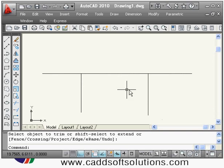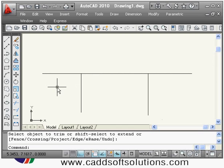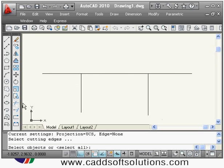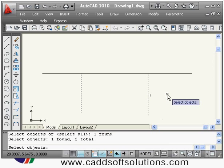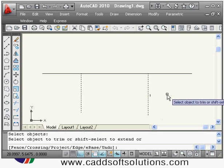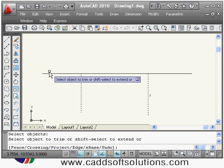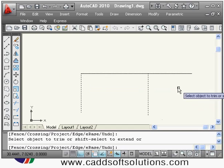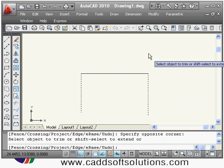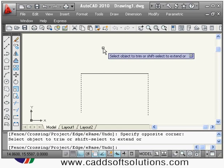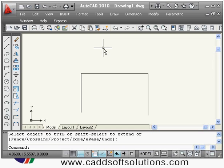Suppose I want to trim with respect to these two lines and remove these two extensions. I will say trim, select the two lines, press Enter, then select what I want to remove. In this way you can use the trim command. To come out you have to press Enter.